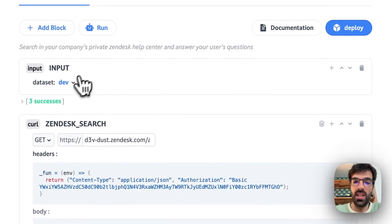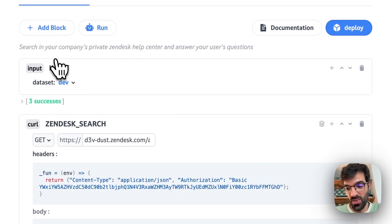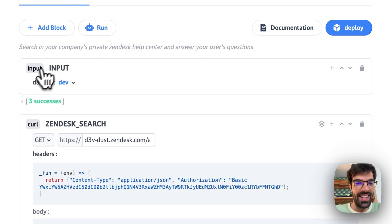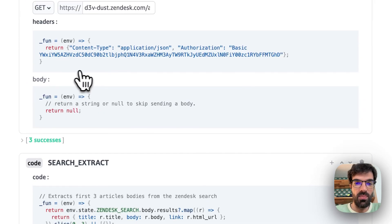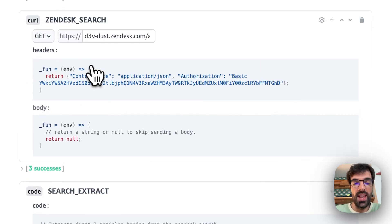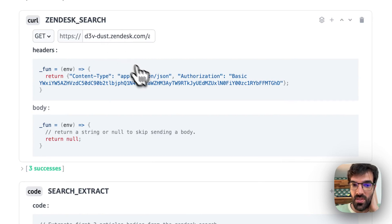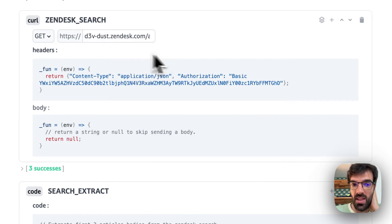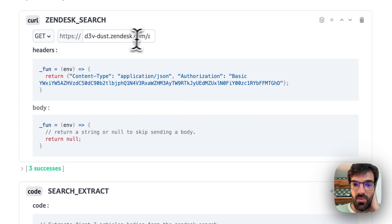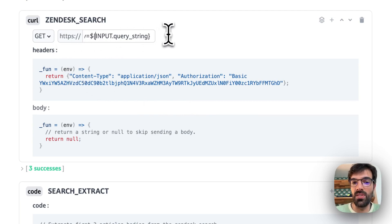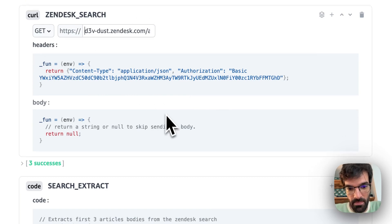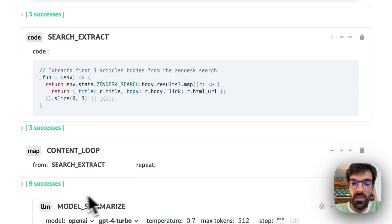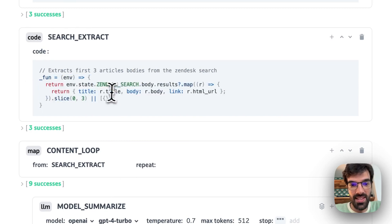So basically we went into developer tools and created an app called Zendesk Search, which is taking an input, which is the user input, and creating a Zendesk Search on top of it. So basically it's just calling the API using the right credentials and the query string directly in the search query.